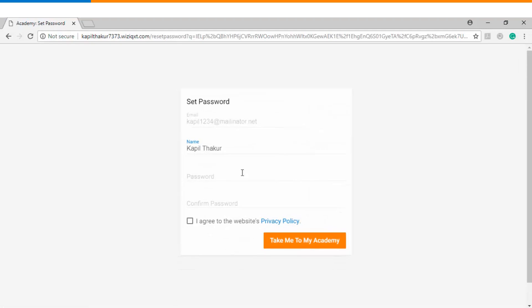So the first step for you here in the onboarding page is that you will need to set your password. You need to click on I agree to website privacy policy and then click on take me to my Academy.